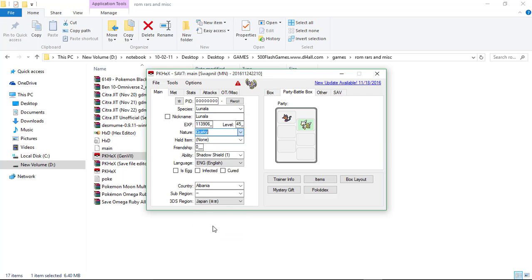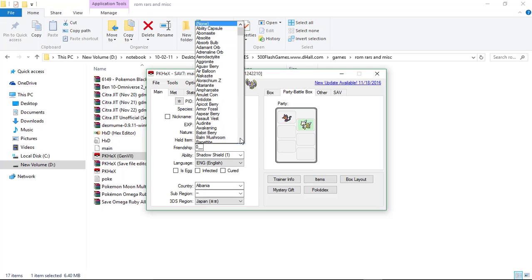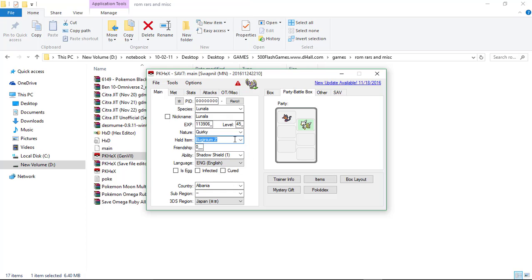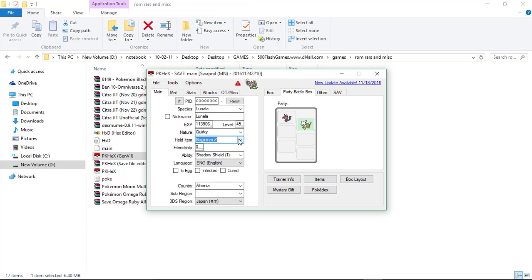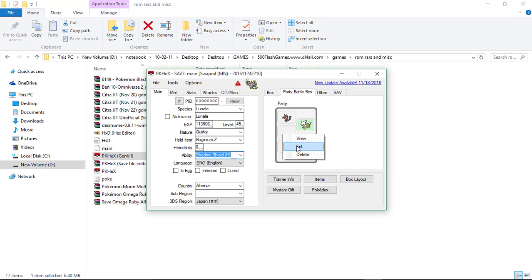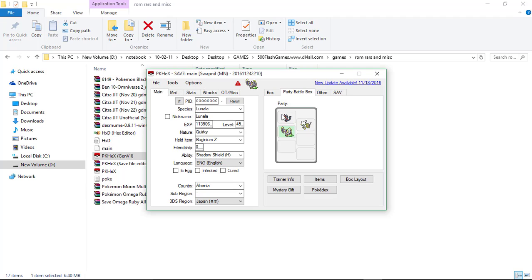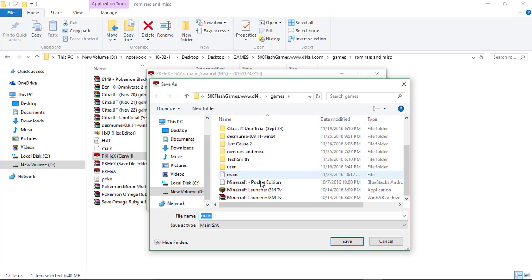Of nature you can choose anything. And then the same. Okay, you can see. Now let's export the save file.